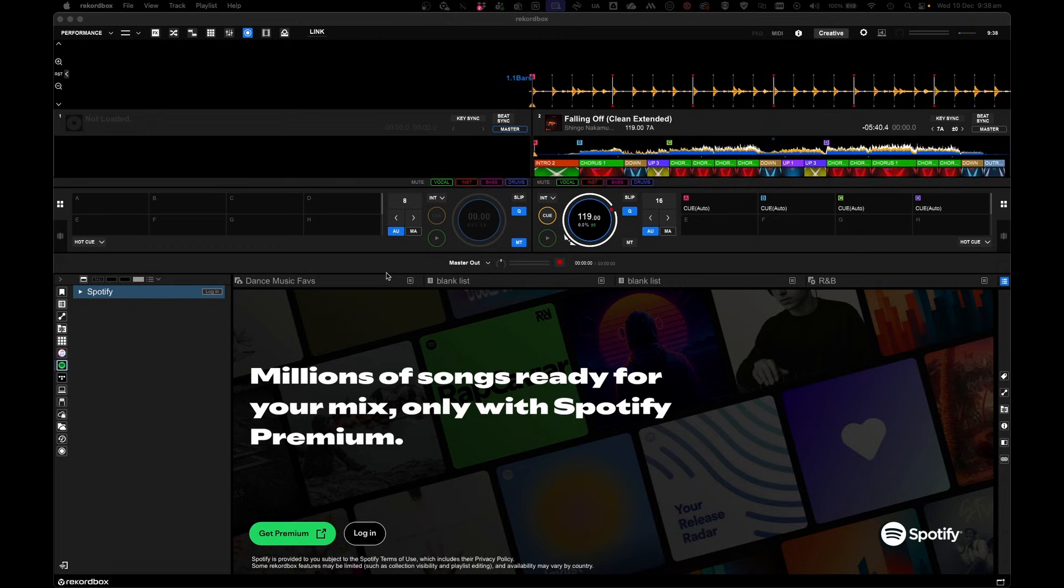What you need is a Spotify Premium subscription, and also the latest version of Rekordbox running on your computer.